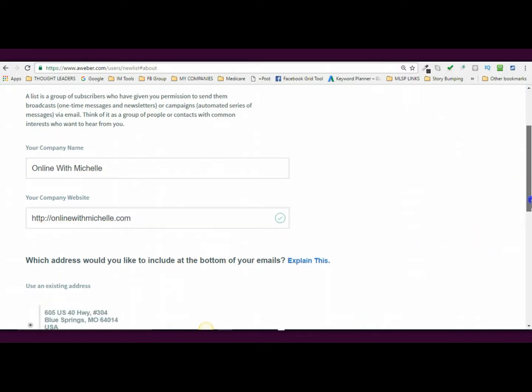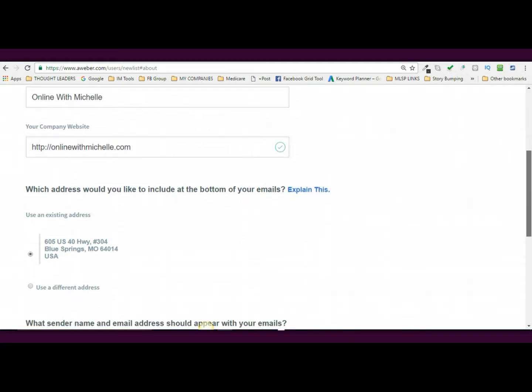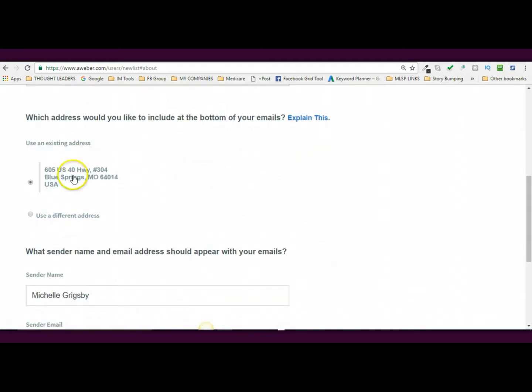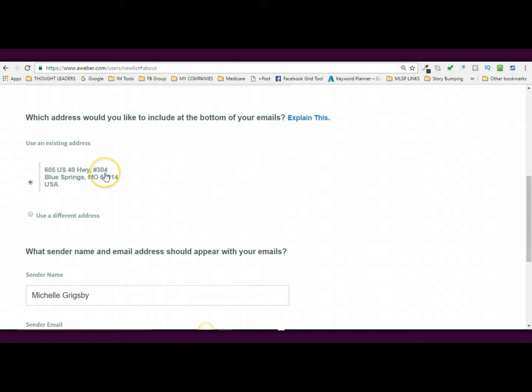You also want to include an email, your address, you want to make sure that your address, now whenever you set up your Aweber account you should have already set up your address. This is what people will see at the bottom of the emails, okay? So this actually goes to a UPS office where I have a mailbox.